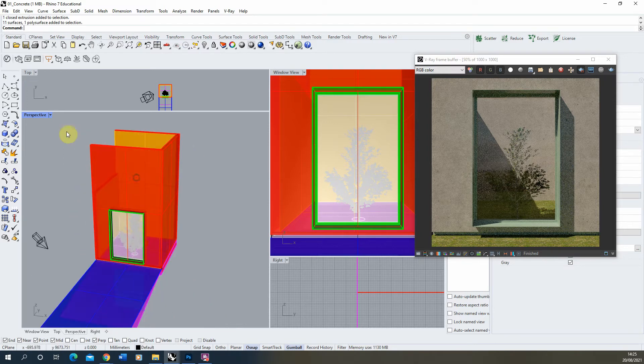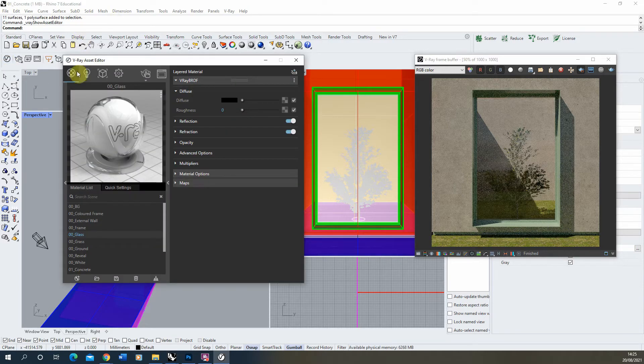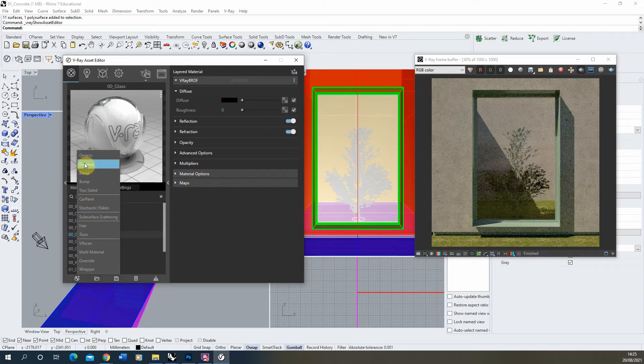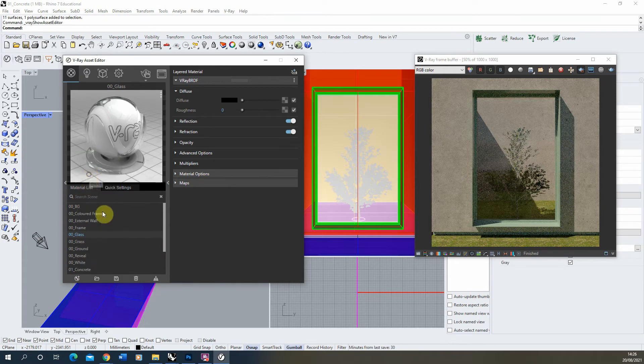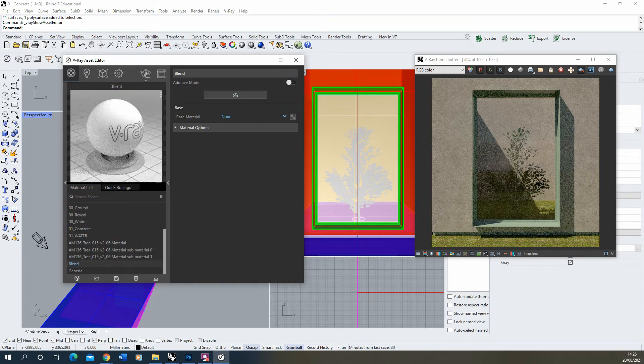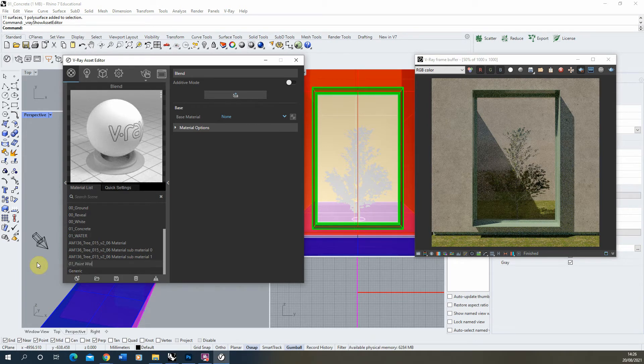So what we're going to do is we're going to set up our blend material. I'm going to open up the V-Ray asset editor, go to my materials tab, click on create new material, and we're going to create a blend material here. I'll rename this paint wall.